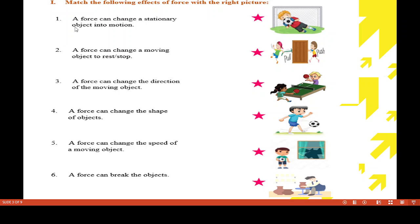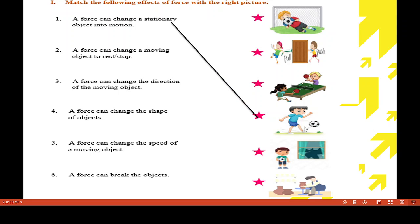First, Roman I: match the following effects of force with the right picture. The effects of force are given, and pictures are given — we have to match them. A force can change a stationary object into motion. The answer is 1D — here the ball is stationary, and after we apply force it will move.